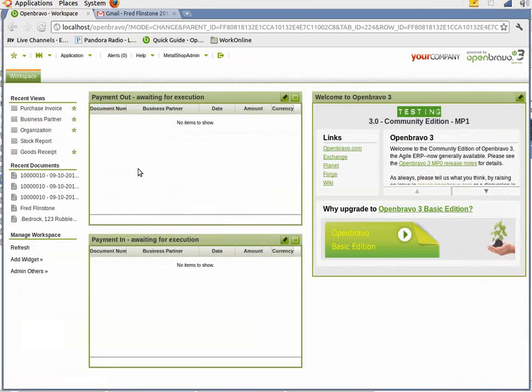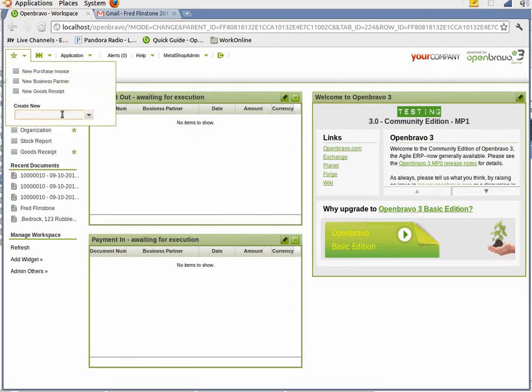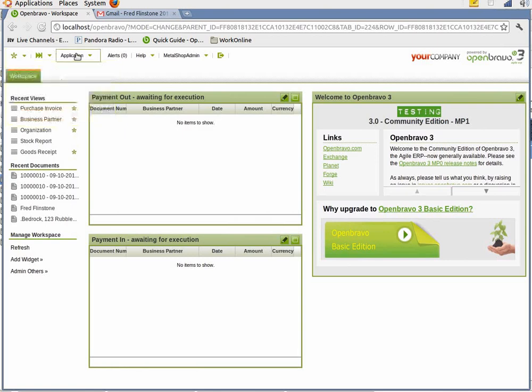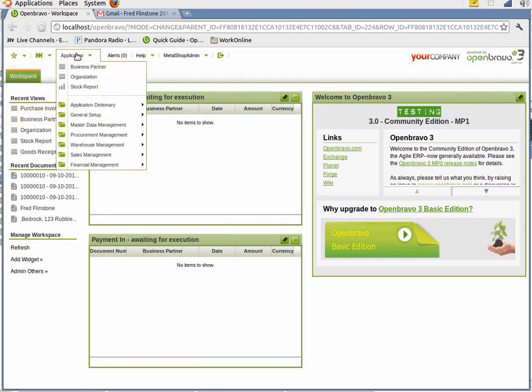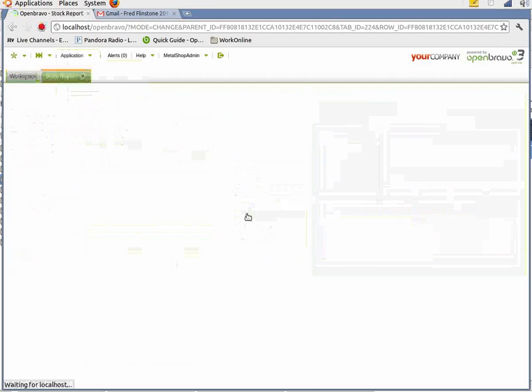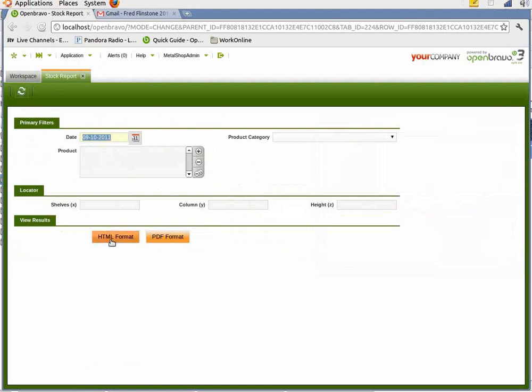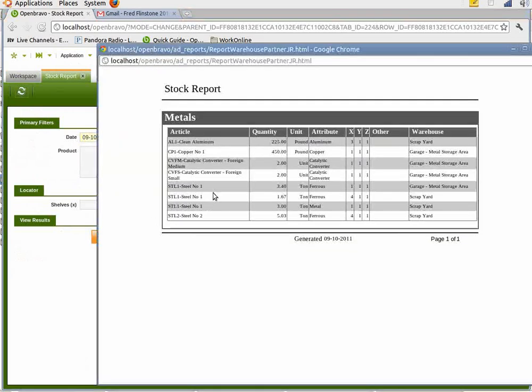Before we receive those goods into inventory, I want to do a stock report to show you where the stock values are currently at. And actually, the best way to get there is from application, warehouse management, analysis tools, and then stock report.